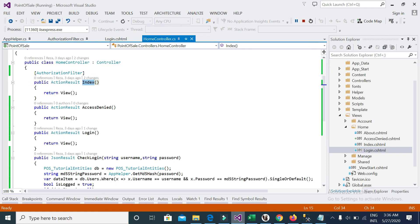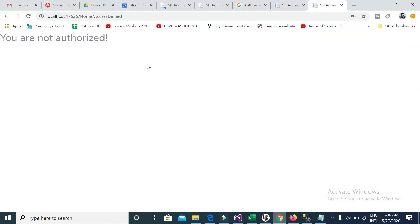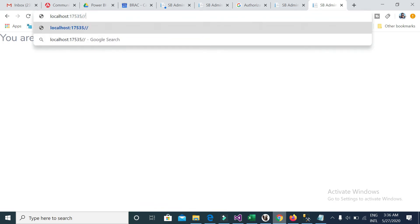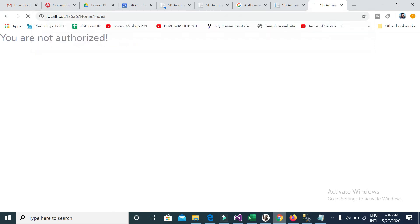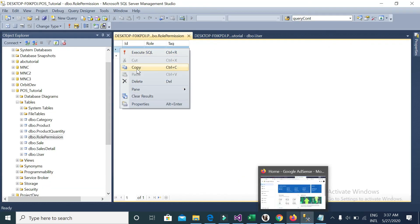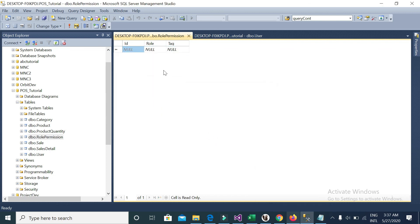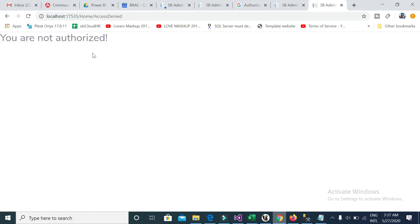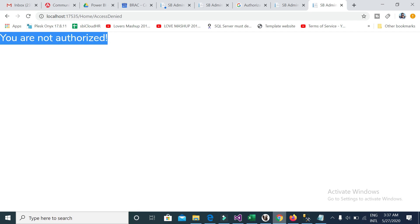For the admin role, the Home controller with action Index is now permitted. Now if I access the home index page it loads correctly. If I delete this permission record and reload the page, I'm redirected back to 'You are not authorized.' This demonstrates how you can manage roles — permit a role for a view from the database in a dynamic process.